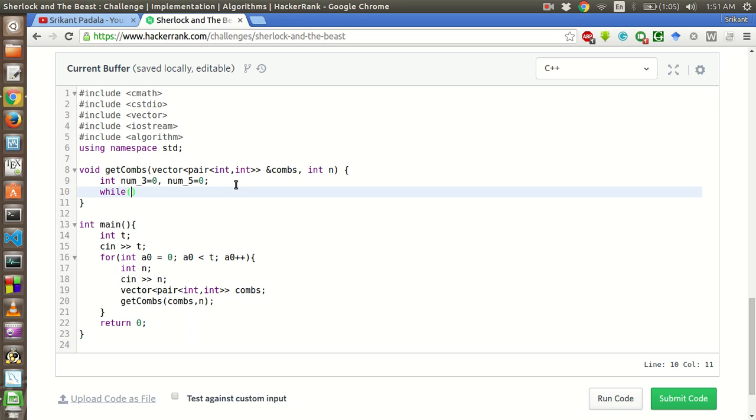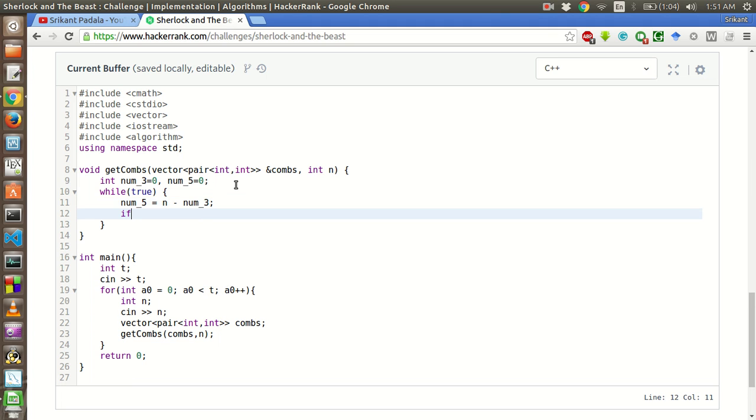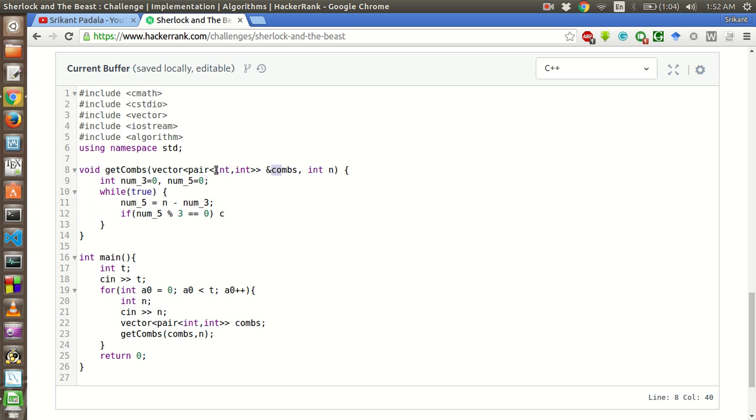While, and we have to make sure that we only add to the combinations when the number of 5s is divisible by 3. So what we will do is number of 5s is equal to n minus number of 3s as we have already discussed. Now if num of 5 modulo 3 equal to 0, then only we will add this as a valid combination. So in the comms vector, the first part of the pair will be number of 5s and the second part will be number of 3s. We will add in such a way.